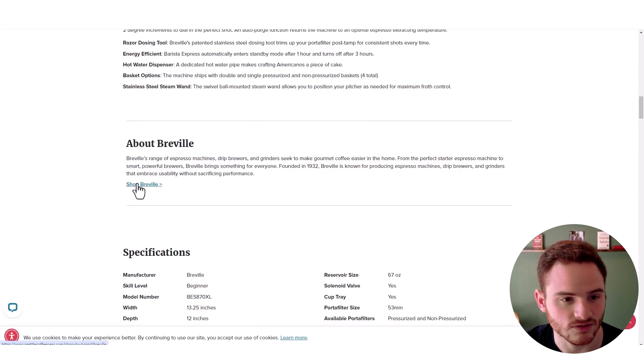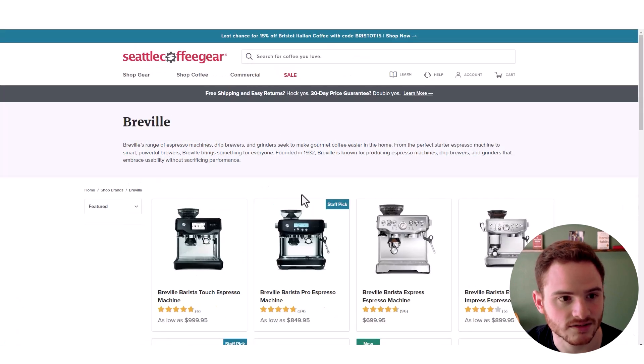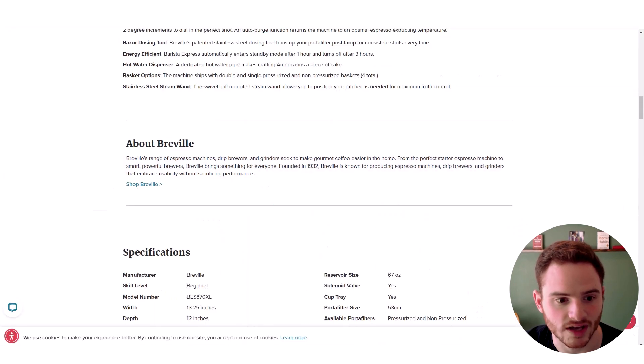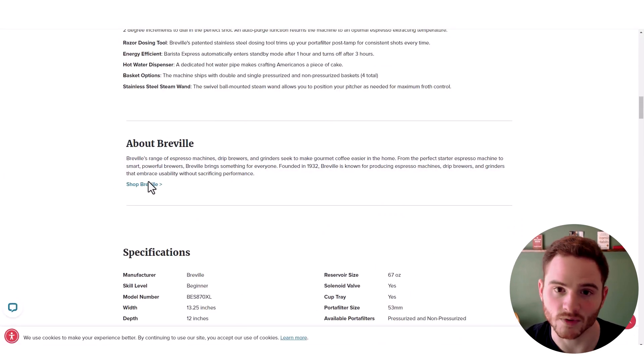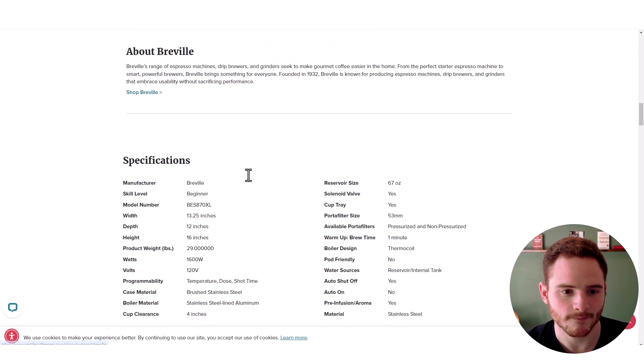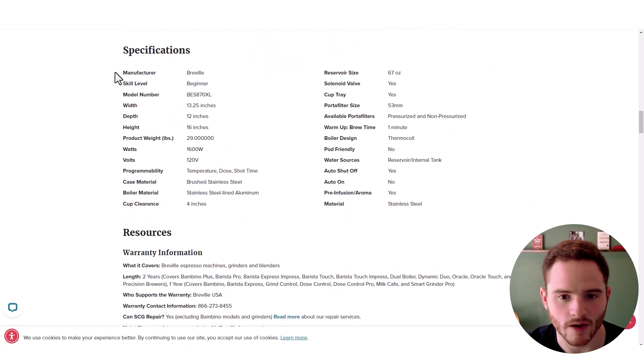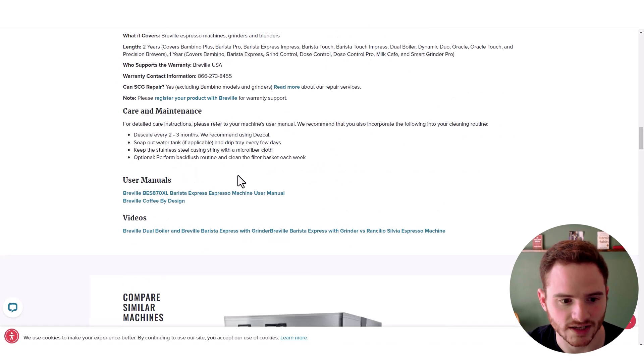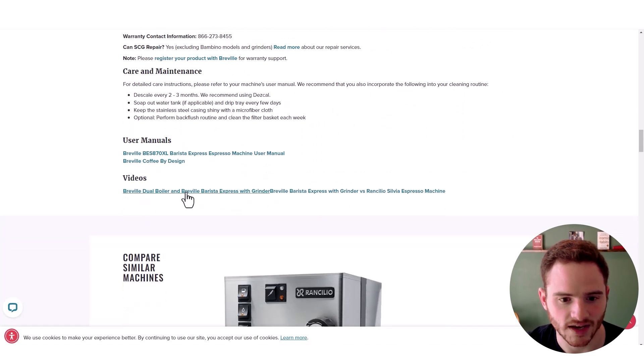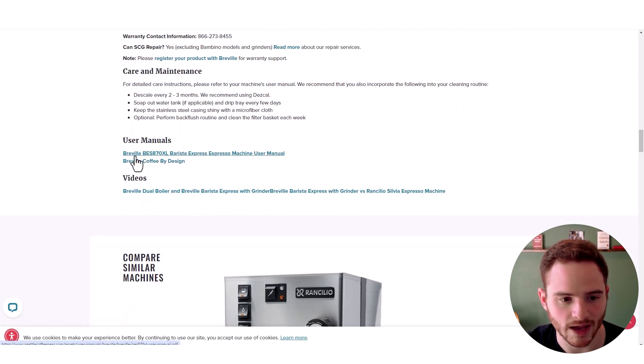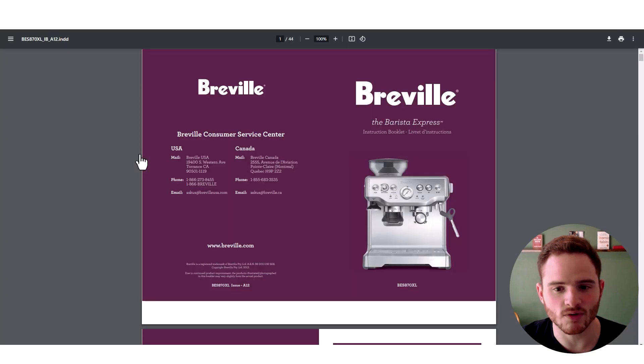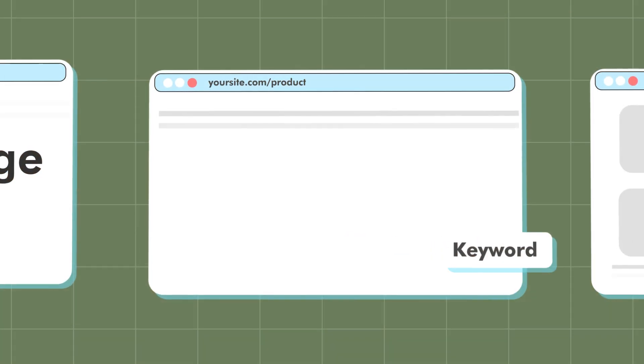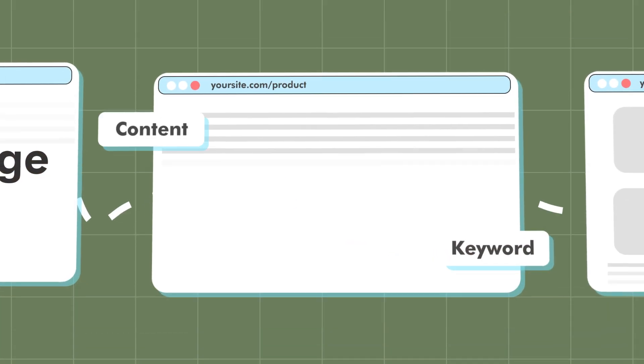They have a link to their brand page that includes all the other products within that brand. And they also have specifications, some resources, a video, user manuals. So they're trying to give you as much information on the product as possible.